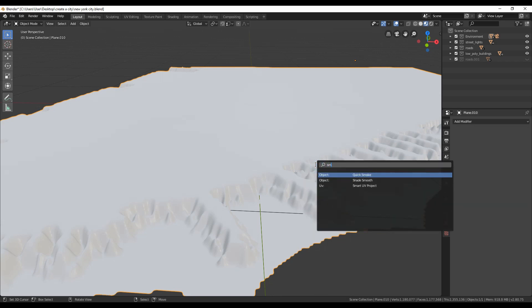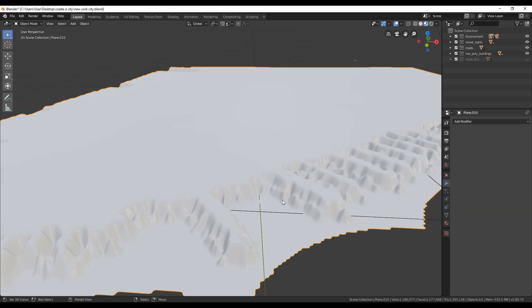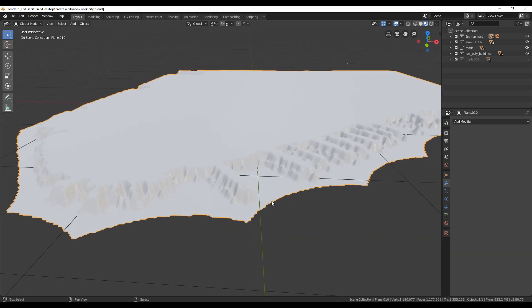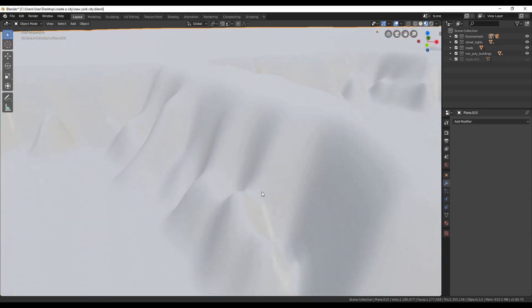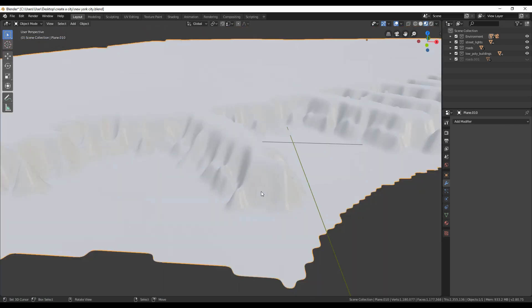But we need also to apply smooth shader to it. Take a closer look at those slopes. Everything is much better now.